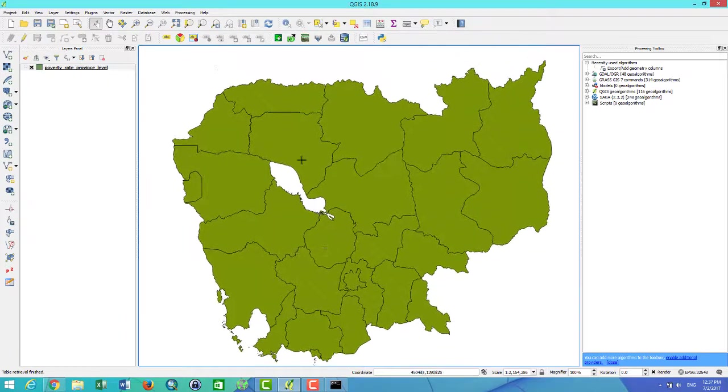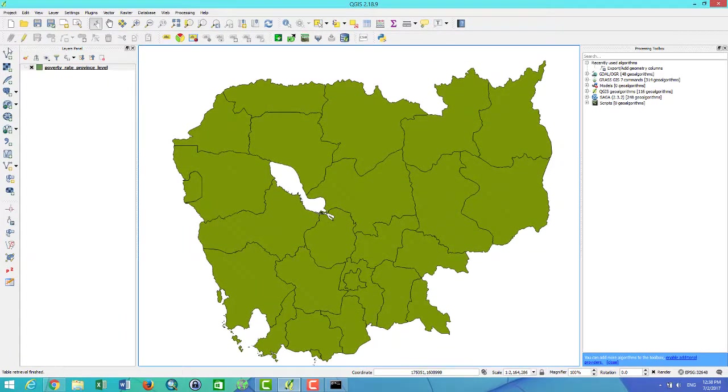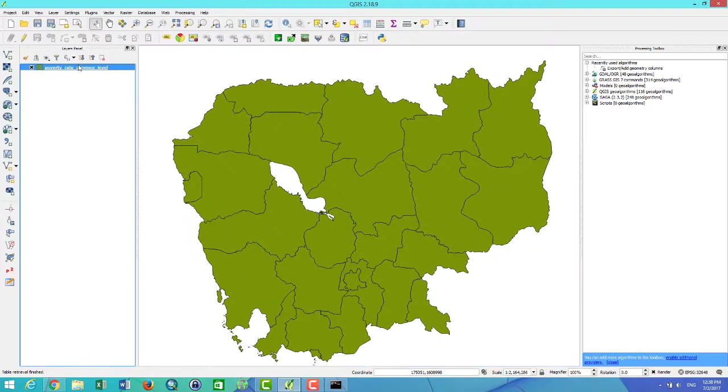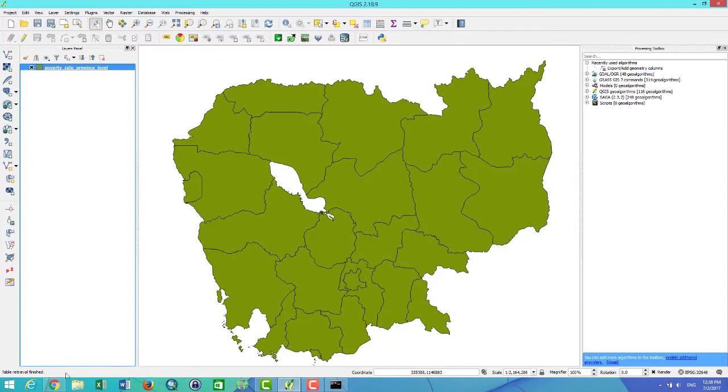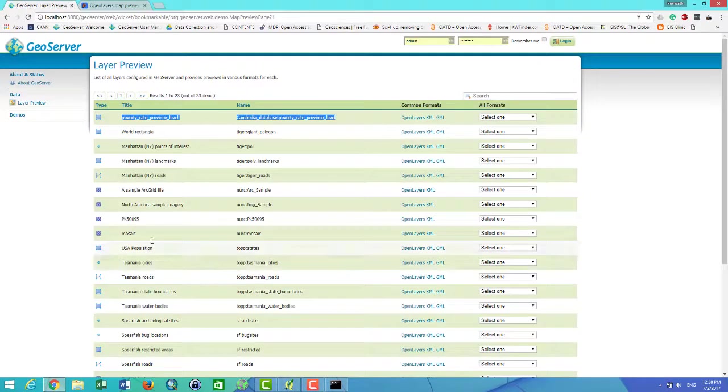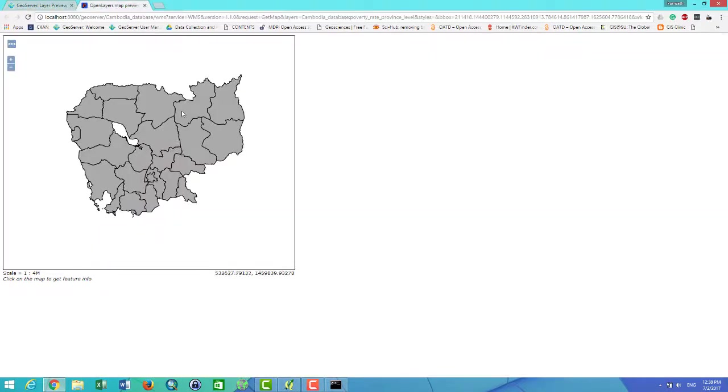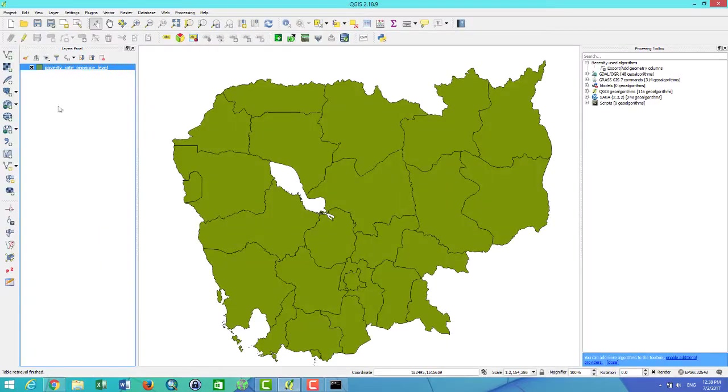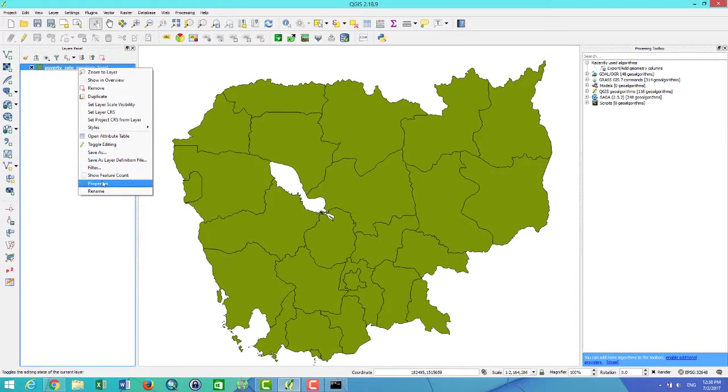As you see, this is the dataset from the GeoServer and I want to make the visualization from here and upload the style to GeoServer. So I go to Properties and select the Style.